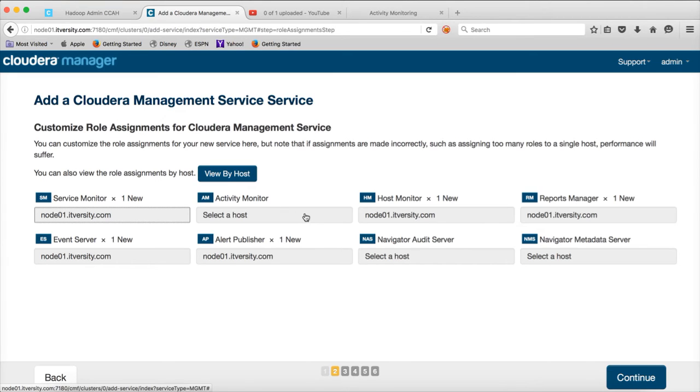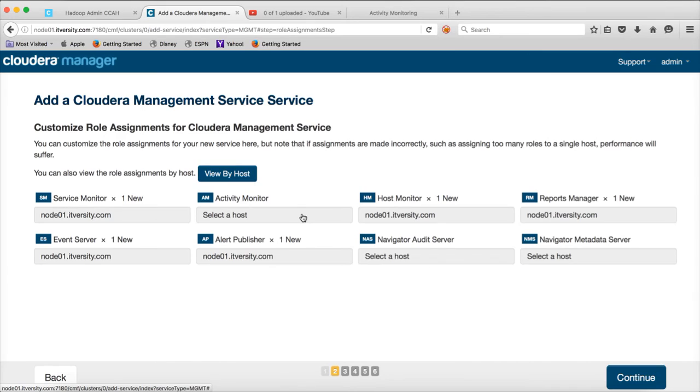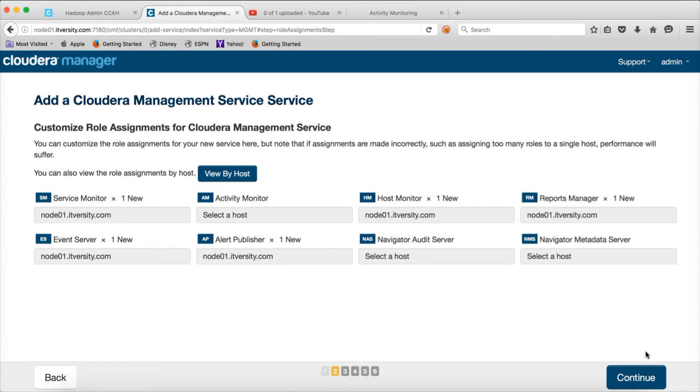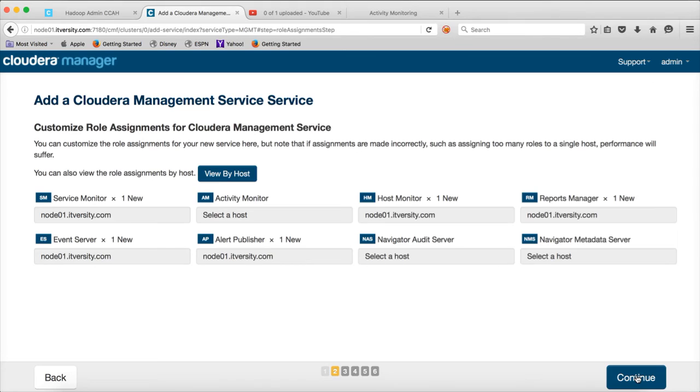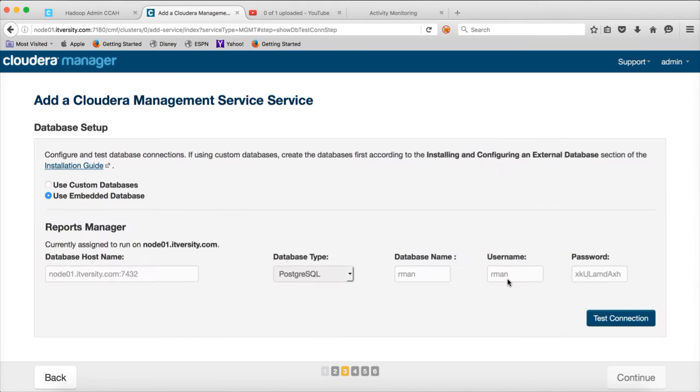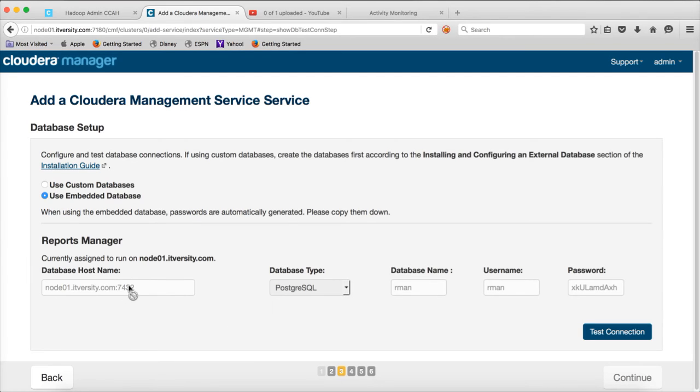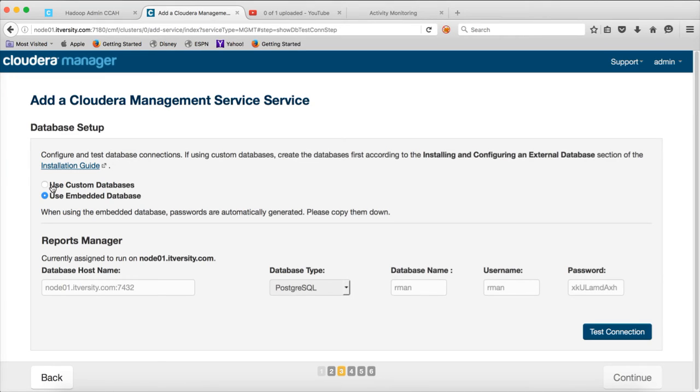And if you want to set up, you can actually select the host on which you want to set up the activity monitor, which I am not doing here. And then click on continue. If you choose activity monitor, you will see two things. One is for reports manager, other one is for the activity monitor. And in this case, we did not select activity monitor. That's why we are seeing only the reports manager. And then you can either use custom database or embedded database.